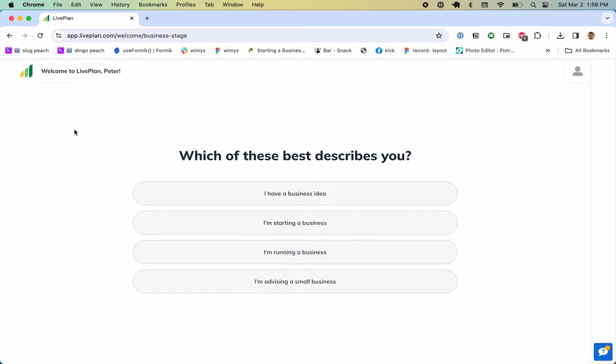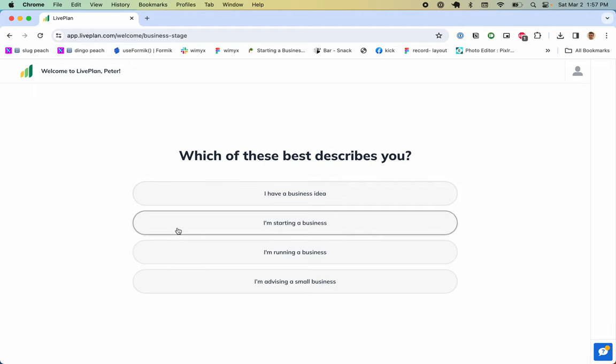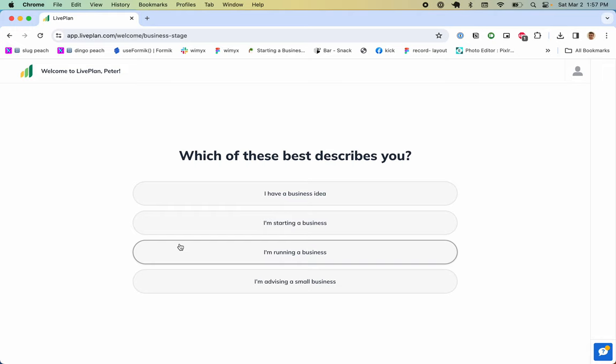Here I am right after signing up for LivePlan. This looks like onboarding: which of these best describes you? I have a business idea, I'm starting a business, I'm running a business, or I'm advising a small business. 'I have a business idea' describes somebody who's truly brainstorming, thinking about going into business but not committed to it.